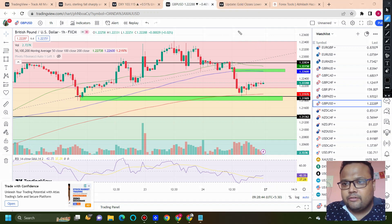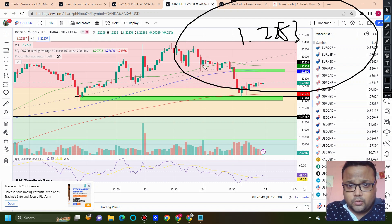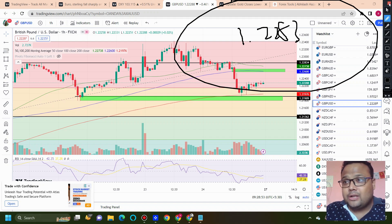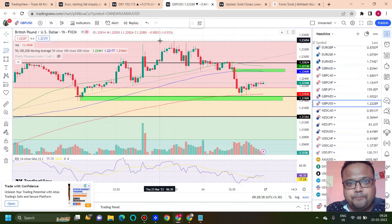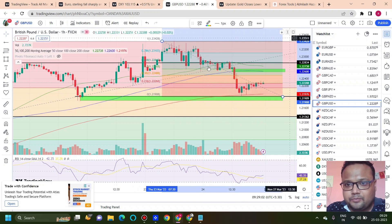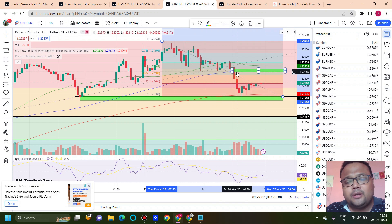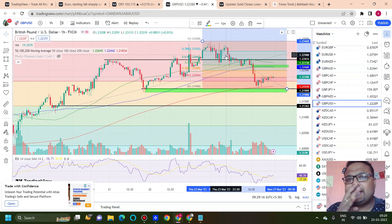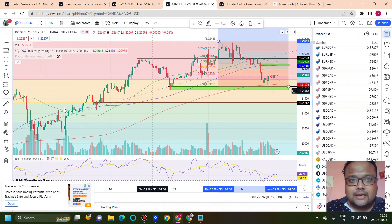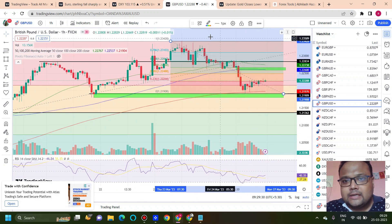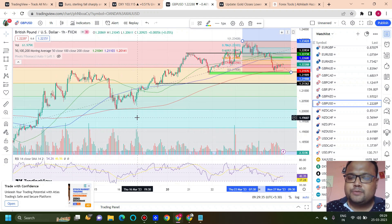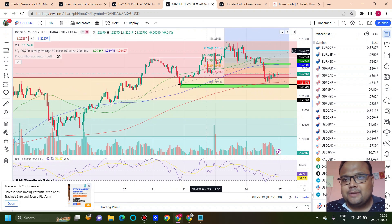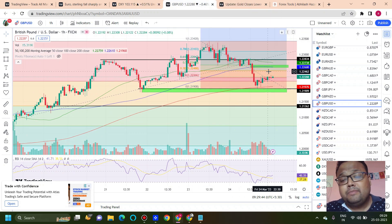If the market breaks 1.2266-1.2260, the second selling opportunity will be around 1.2283. Here we have the 50 moving average, the Fibonacci 61.8 level, and previous support acting as resistance. So 1.2266 to 1.2260 is the first resistance and 1.2283 to 1.2280 is the second resistance on the chart of GBP/USD, where we can expect a reversal — at least a tradeable reversal of 30 to 40 pips. The reason for considering sell positions in this uptrend is that market sentiment is slowly changing, so if the market goes up there will be some selling pressure from above.